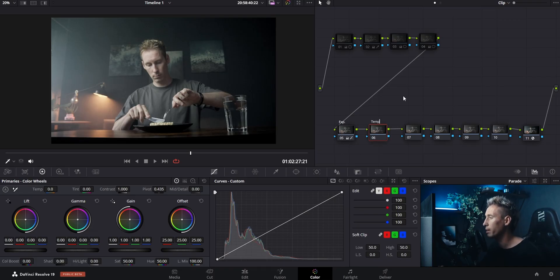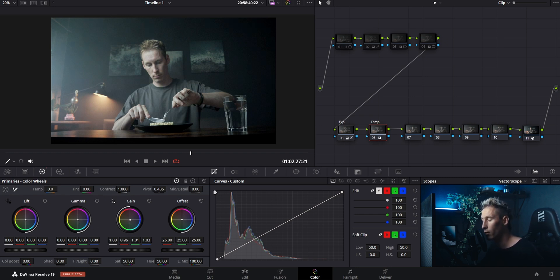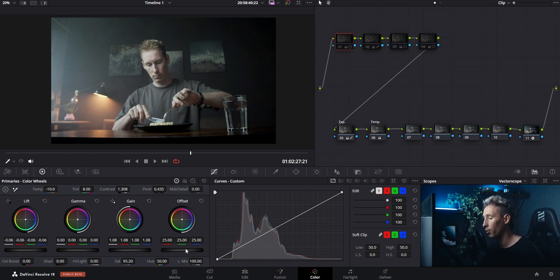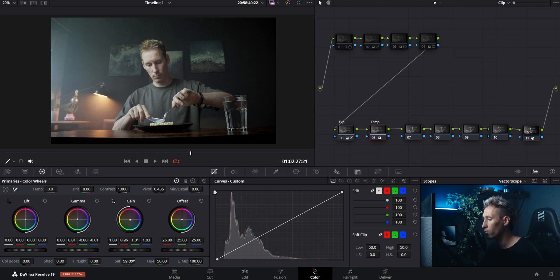The next node will be my temperature node. I'll use the wheels to get more accurate results. I want to add more blues to the highlights with the gain wheel and counteract with some warmth in the midtones with the gamma wheel. The saturation slider was at about 95 on the first grade; here I'll only go to about 59 because the colors will be added with a layer node to create the look I want.